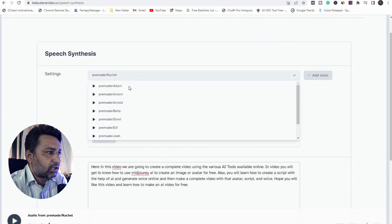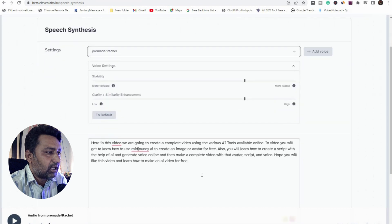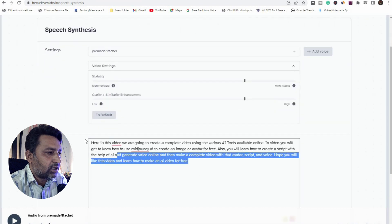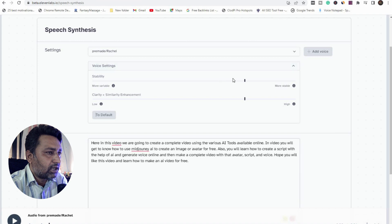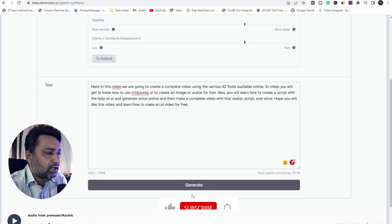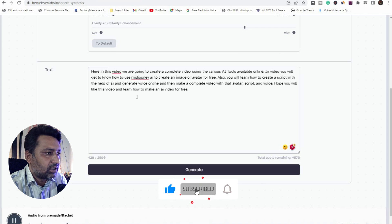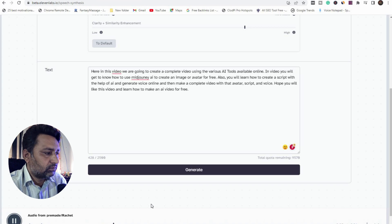Simply select any character you want to add a voice to, then add a script, then adjust the voice settings. If you want to change any voice setting, select those options. Add your text and then generate. I have already converted this script to voice using the various AI tools available online.